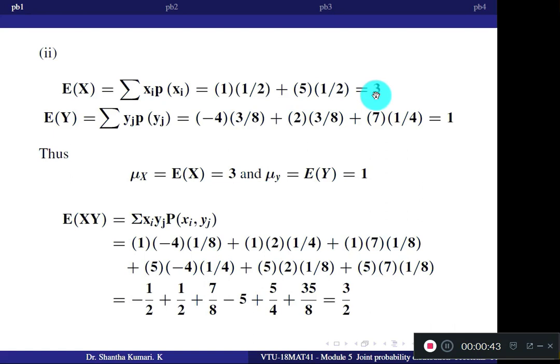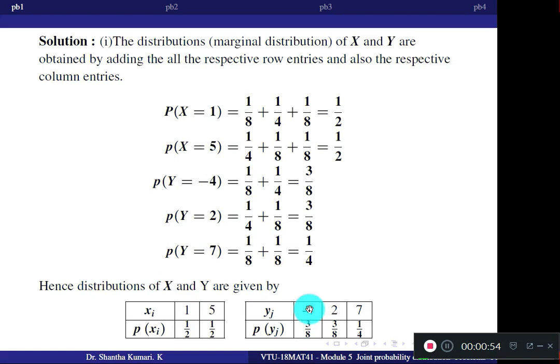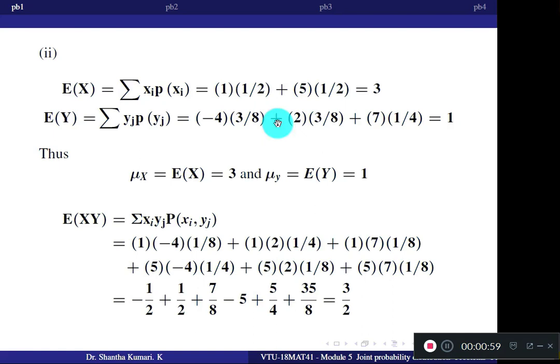Similarly, E[Y] is the summation of Y values times their probabilities: minus 4×(3/8) plus 2×(3/8) plus 7×(1/4). The answer is 1. So mu X is 3 and mu Y is 1.